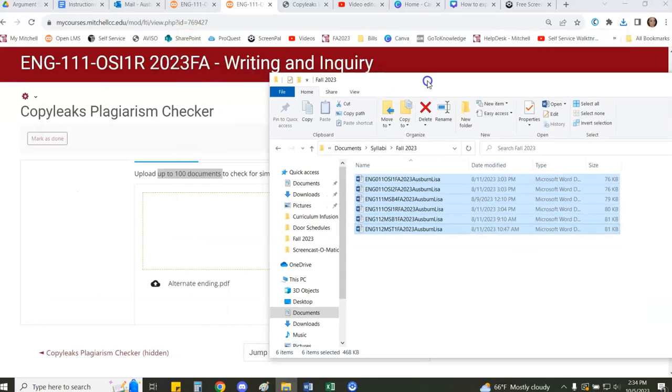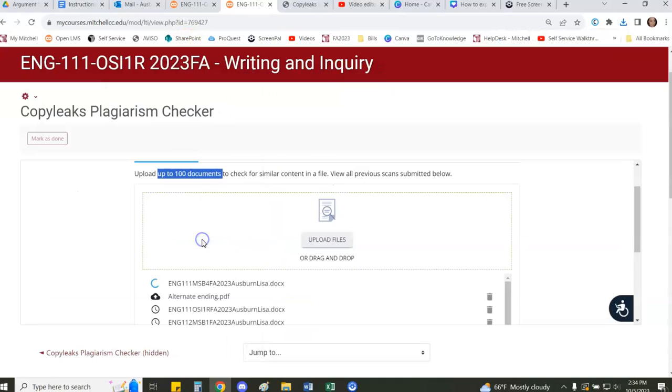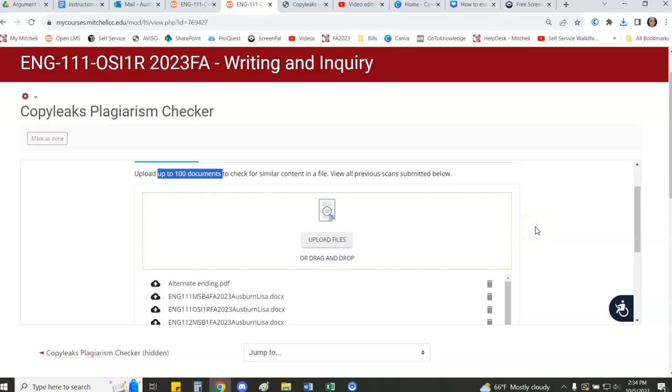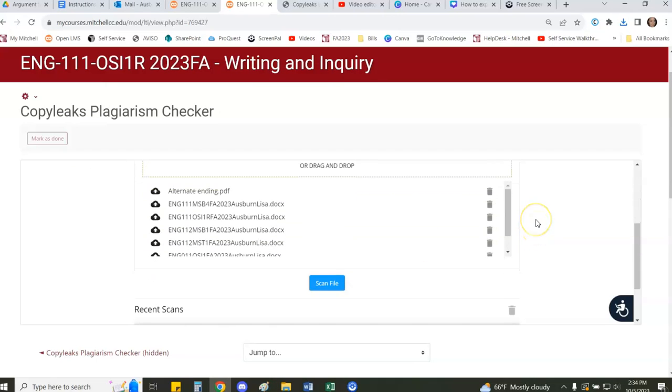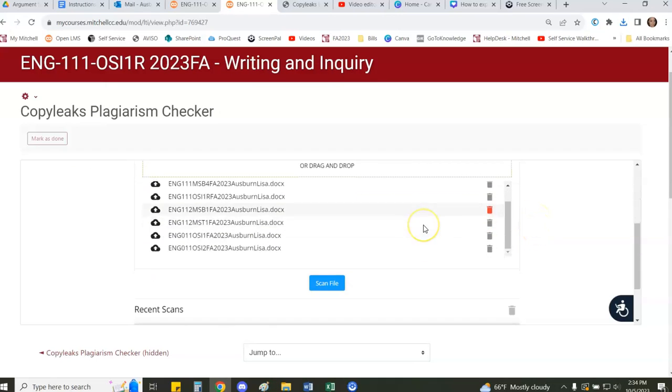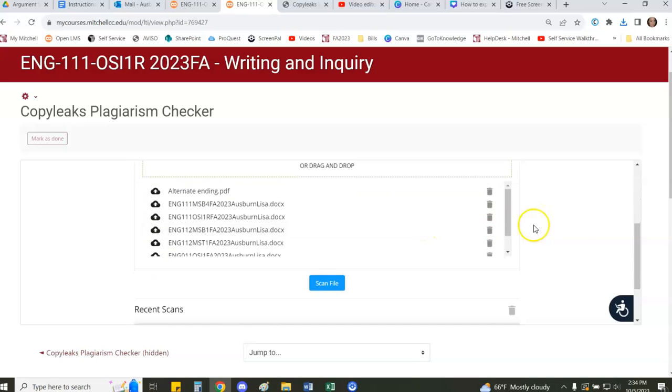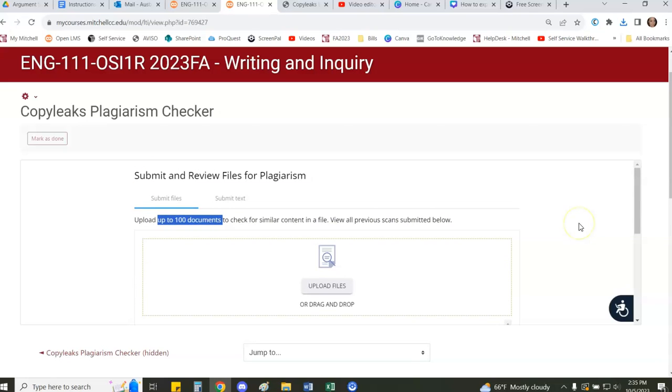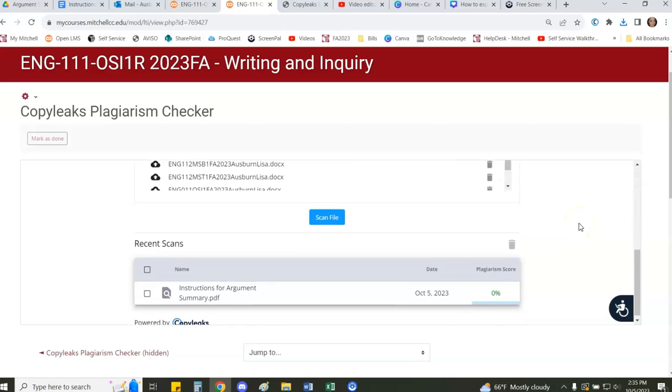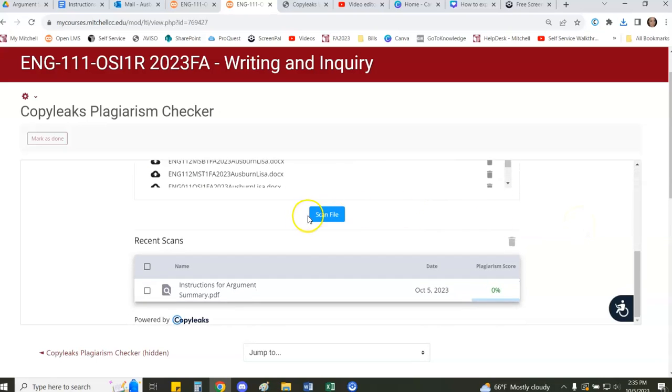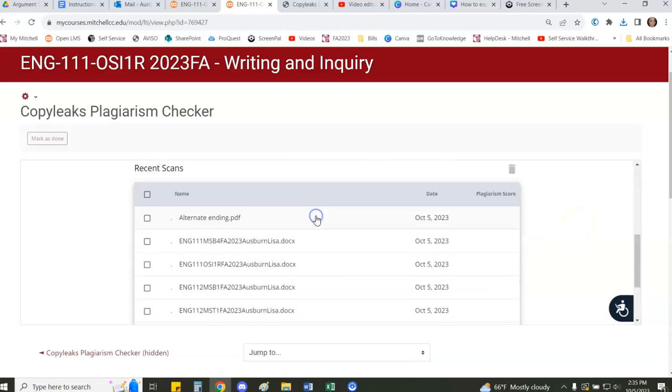Let's try that again. There we go. Okay, so you can run as many as up to 100 files and when you're ready you can click scan.